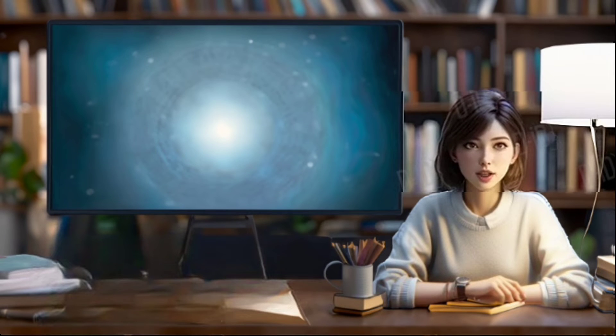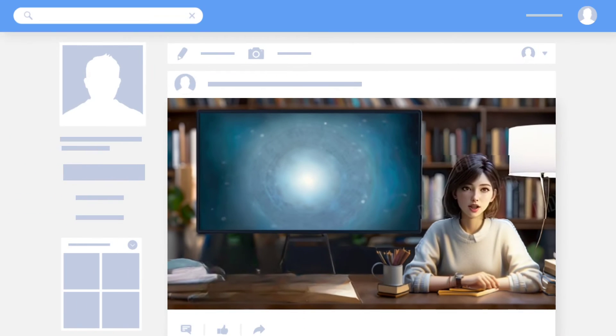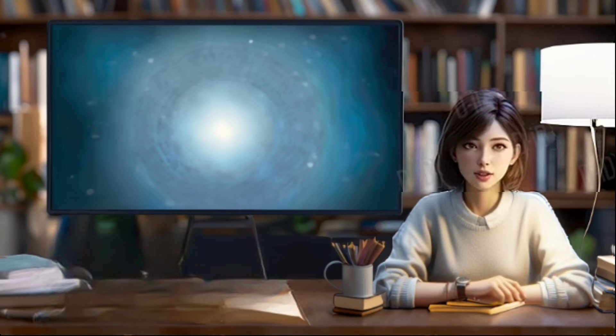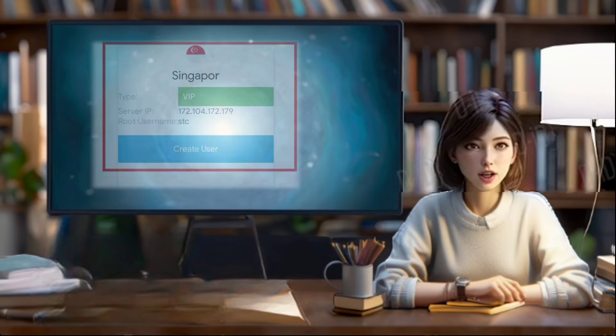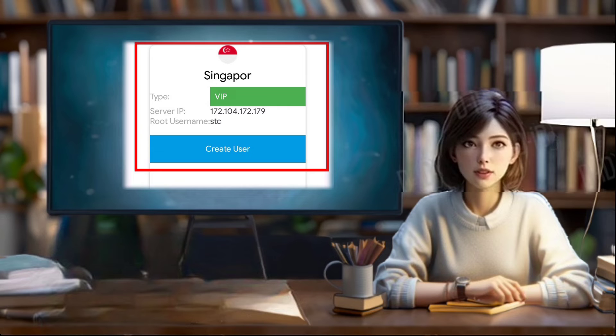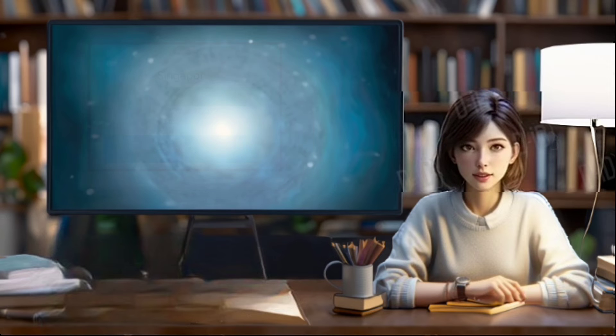Step 3: Choose location. Now it's time to choose a server location. Pick a location from the provided options that suits your preferences or requirements.